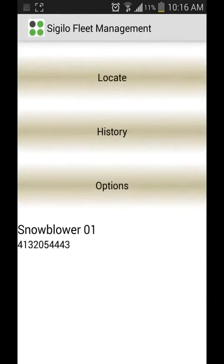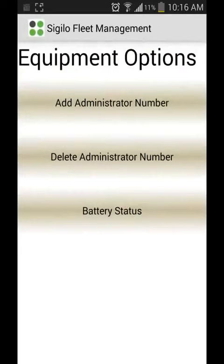Returning back to the previous menu, there is also an options menu. When we select that, we can either add or delete administrator numbers, and also view the battery status.